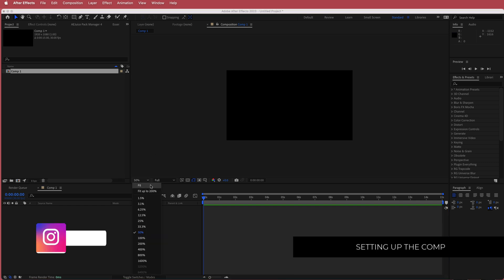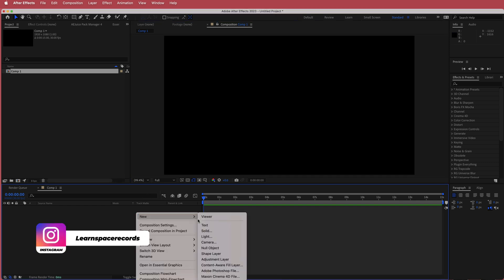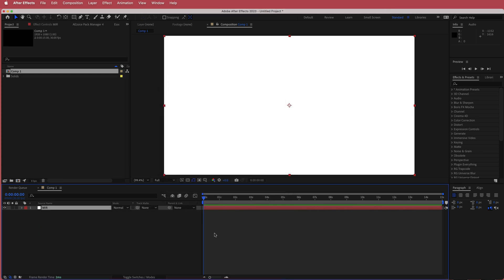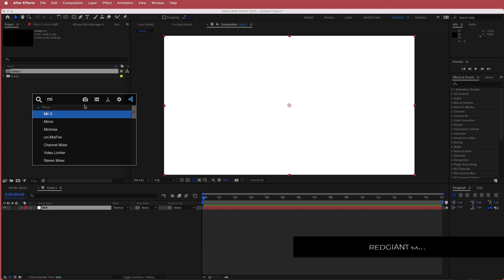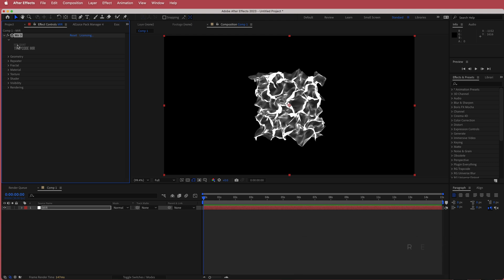The next thing you need to do is create a new solid. I'm going to call this Mir and we are going to look for the effect called Mir 3. Mir 3 is a plugin from Red Giant, so if you need to download that before continuing on with this tutorial please do so.